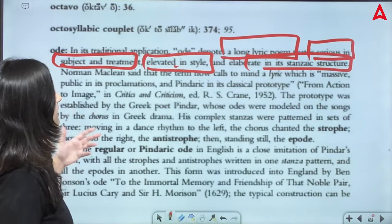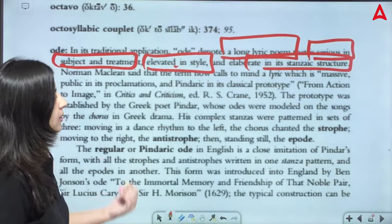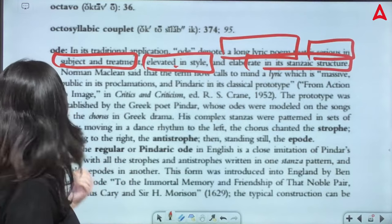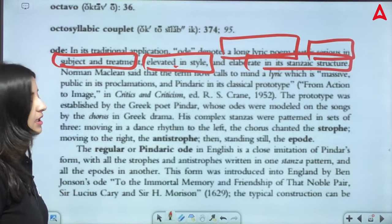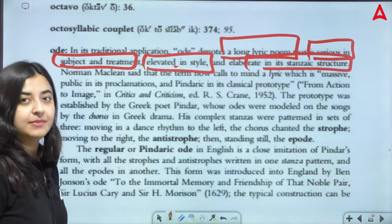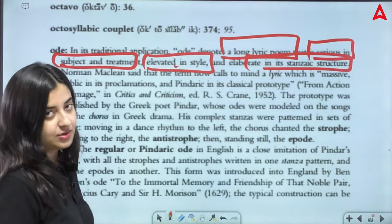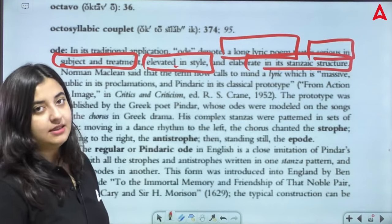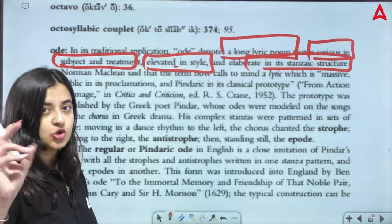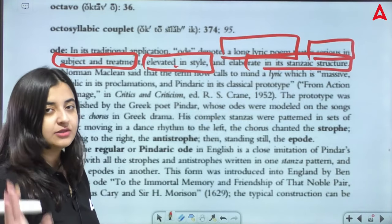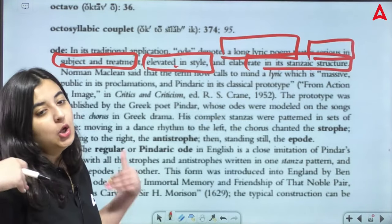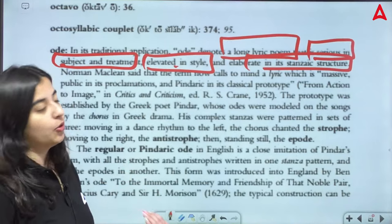Norman Maclean said that the term now calls to mind a lyric which is massively public in its proclamations. Remember, the source of ancient Greek functions and events — it was made of occasional poems. In its classical prototype, back in the day when odes started, the ones in Greek poetry were written in the best of Kamal's notes.